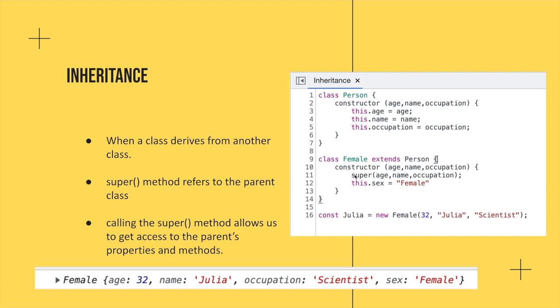So don't get too caught up on this, but notice that we want the same properties from the person class in our female class, right? But now we're going to add something different. We're going to say this.sex equals female. So when we make a new variable and we use the new female class, we're going to pass in some data just like we would in the person class. But this time, we're going to have all those properties, but this new property that we created of this.sex equals female. So that's the advantage of inheritance. It saves a lot of redundancy in writing code, and it's very advantageous in that way to clean up your code.